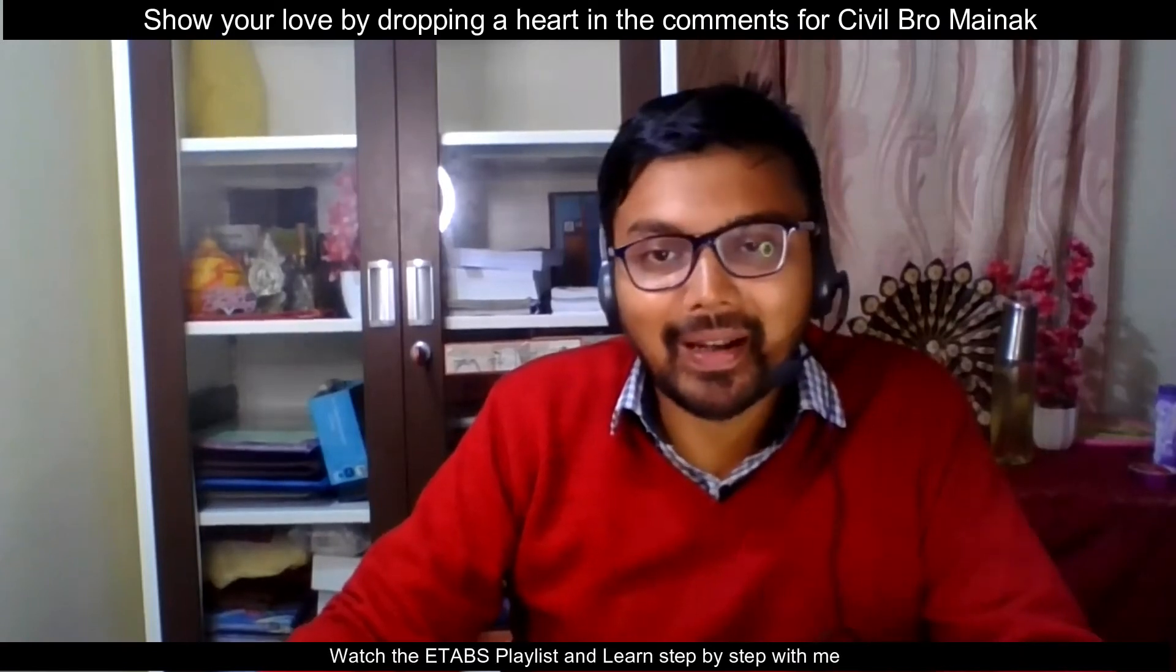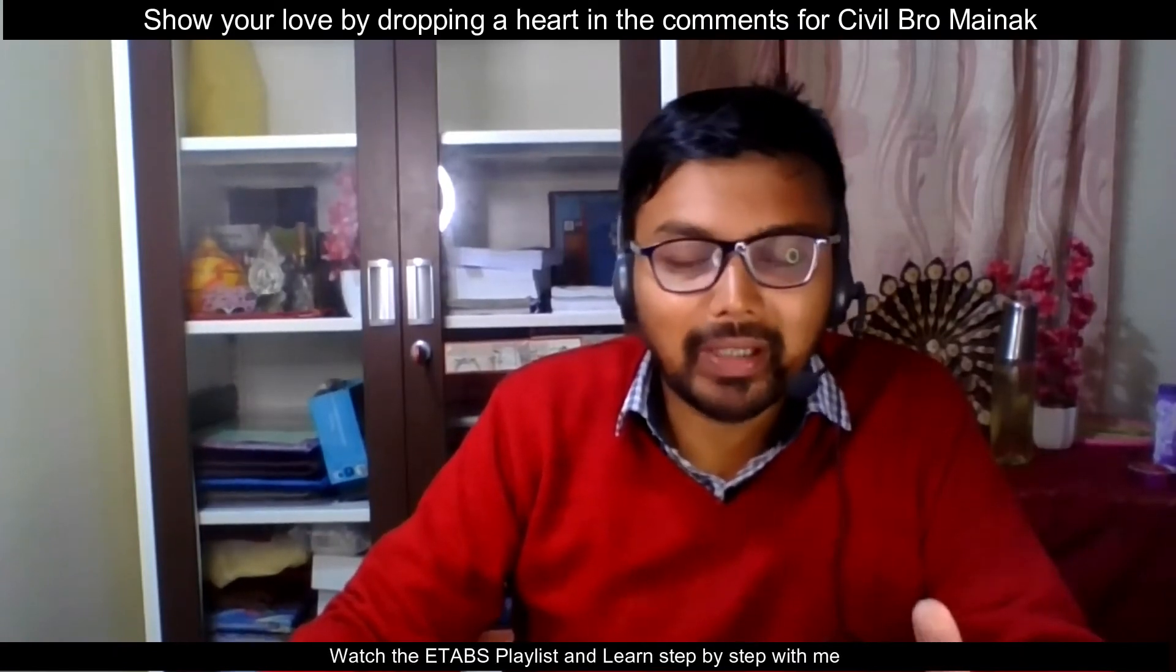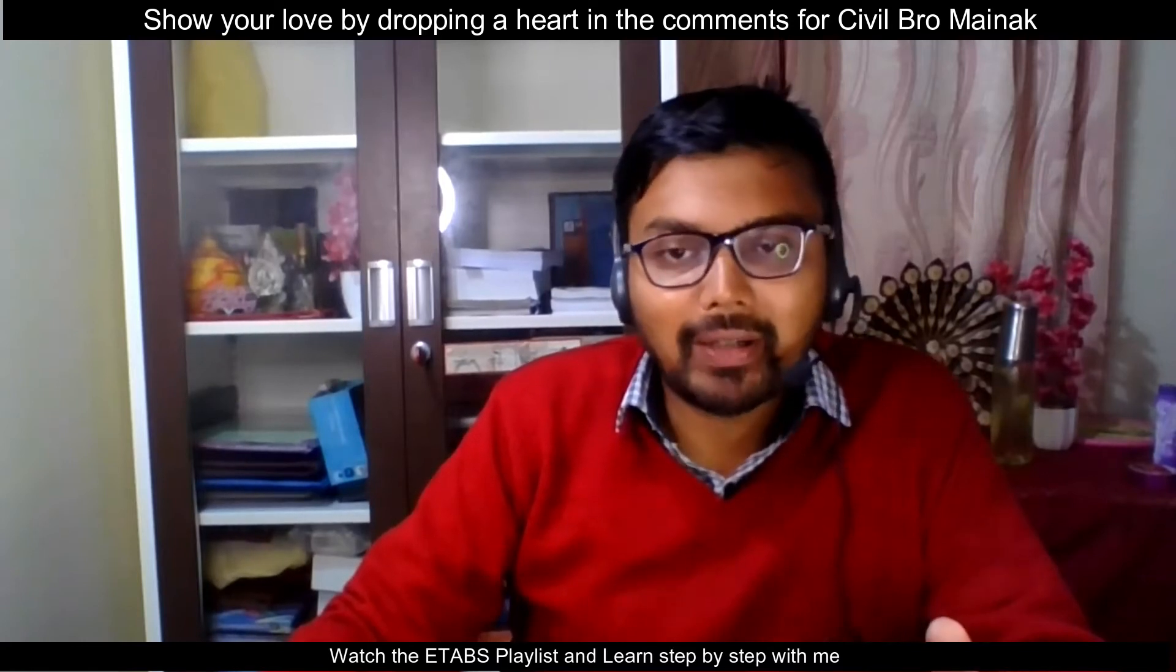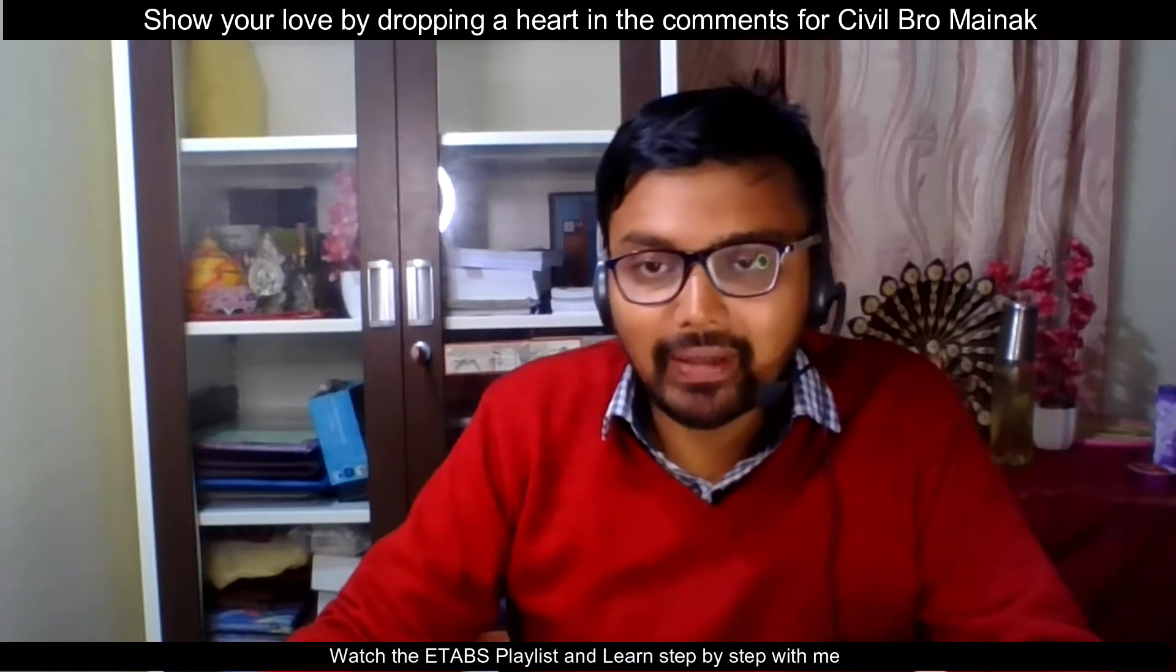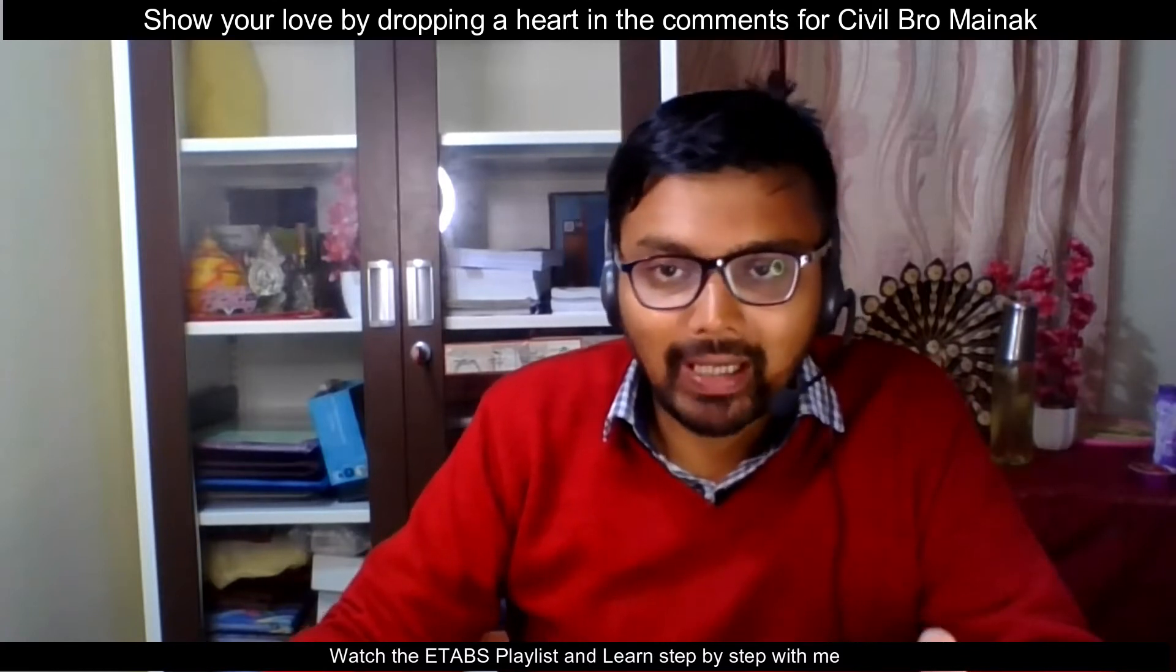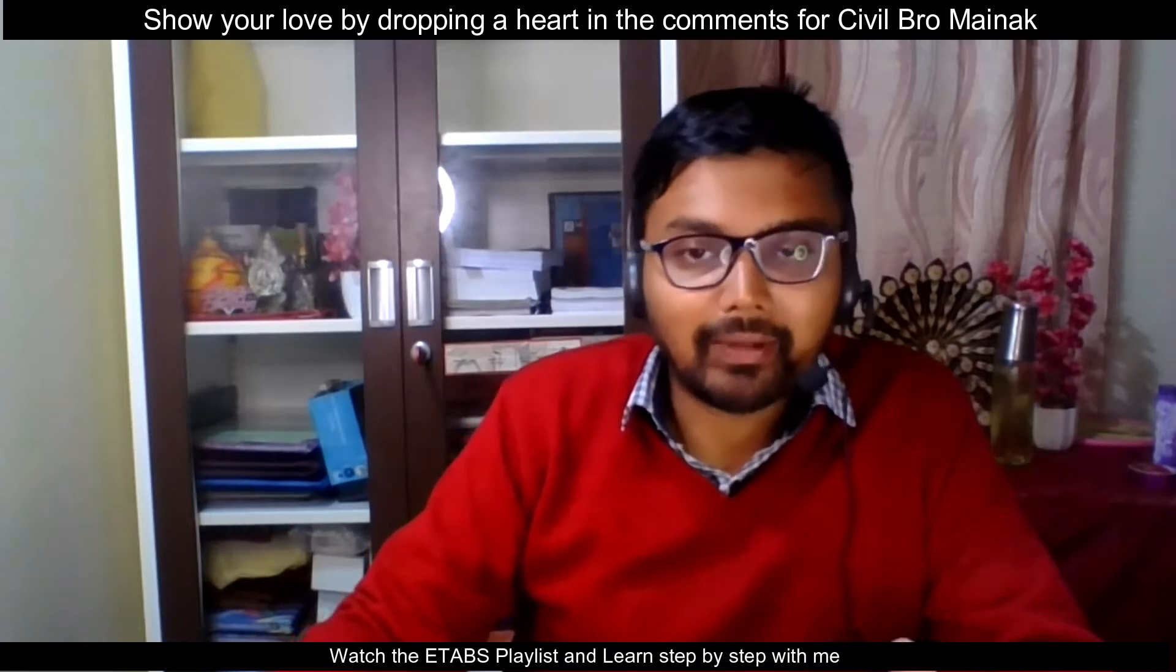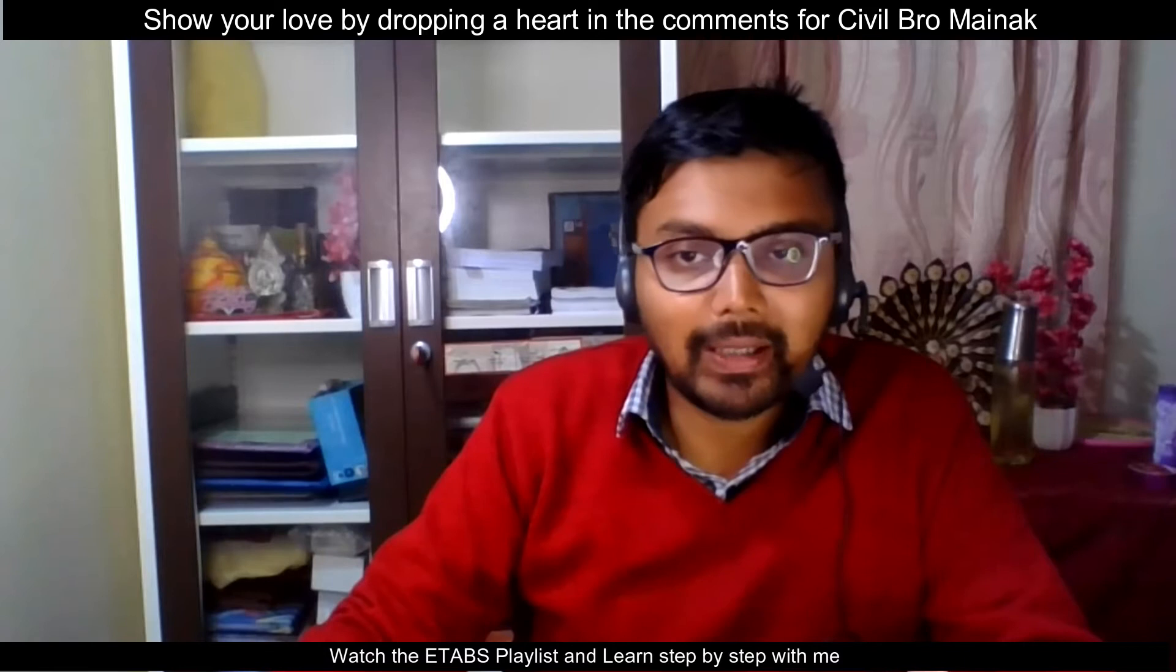Hey guys this is Mynath and you're watching Civil Pro. So this is the ninth part of the lecture of building design using ETABS. In this particular part I'm going to show you how to find out the foundation reactions from the analysis results in ETABS which will help you to design a foundation manually as you might have learned in your course of civil engineering in your B.Tech.